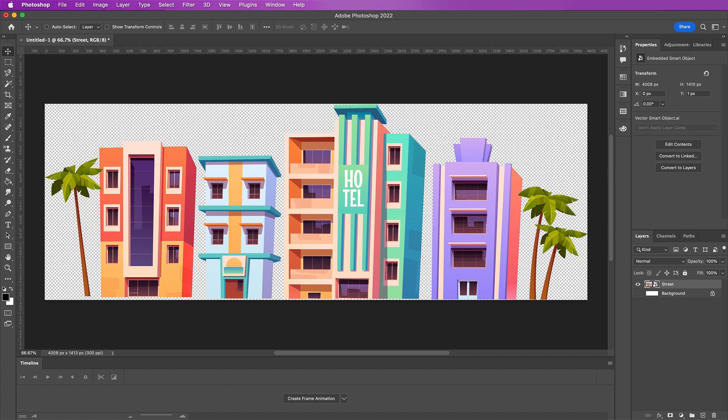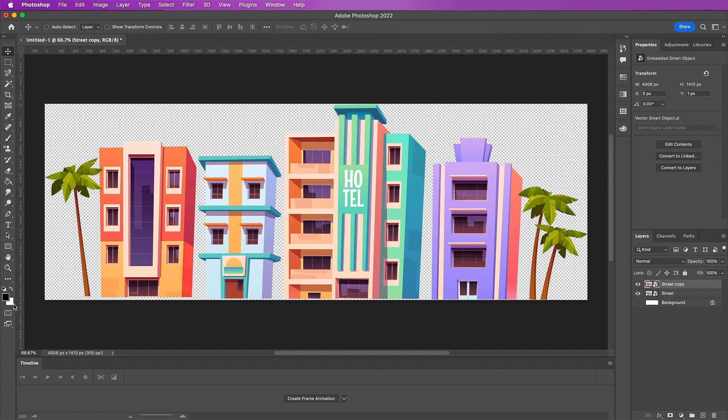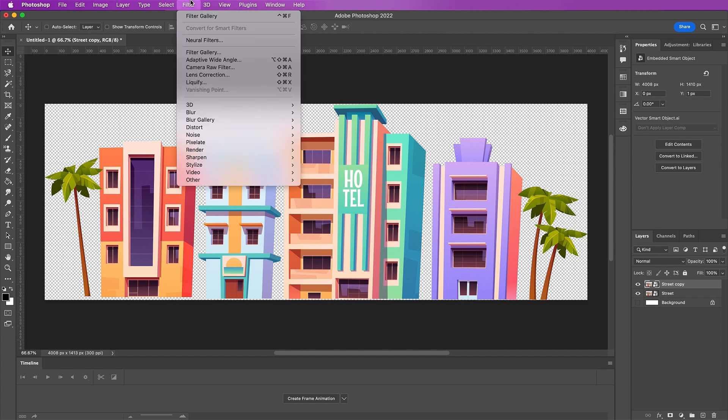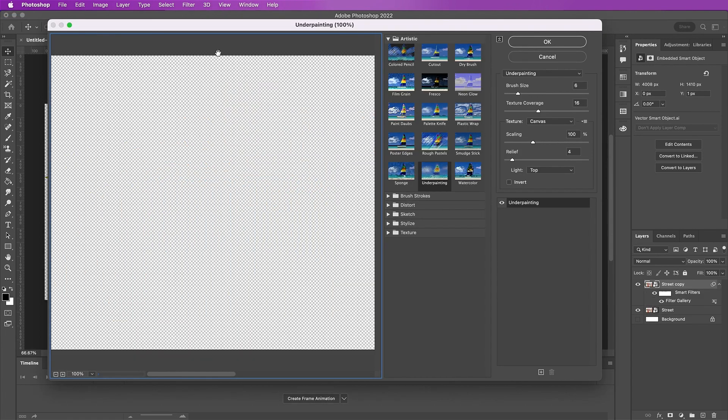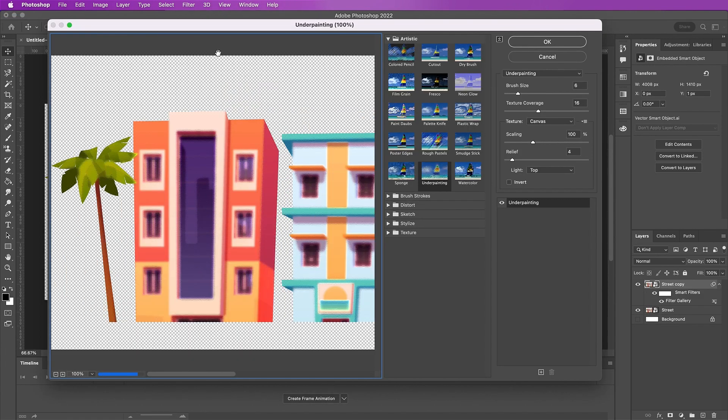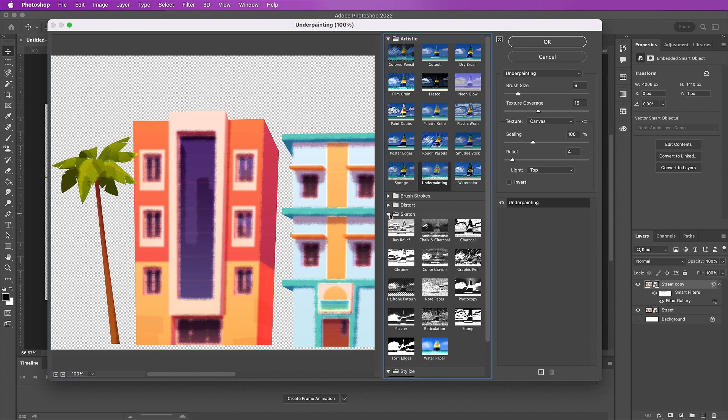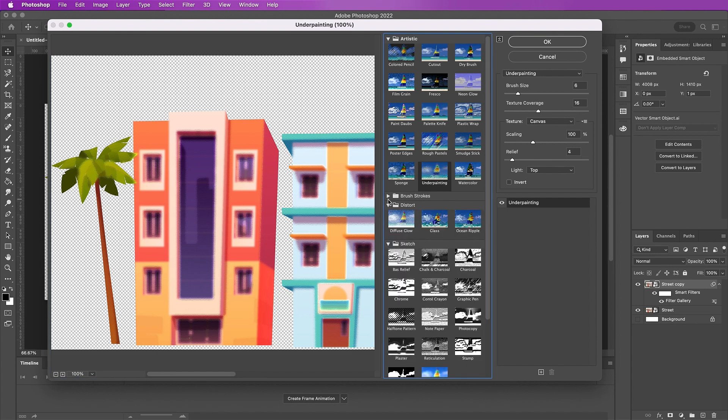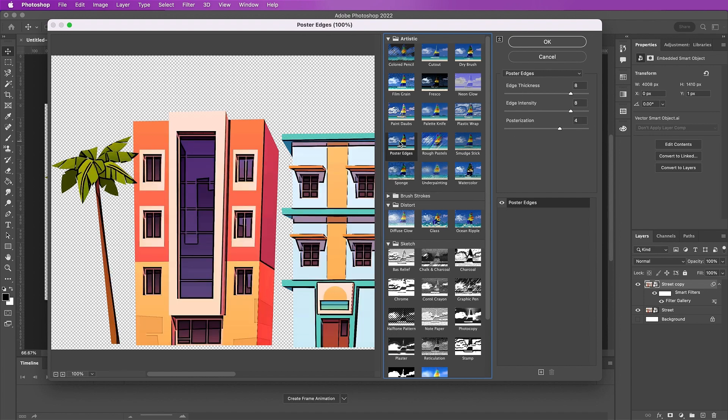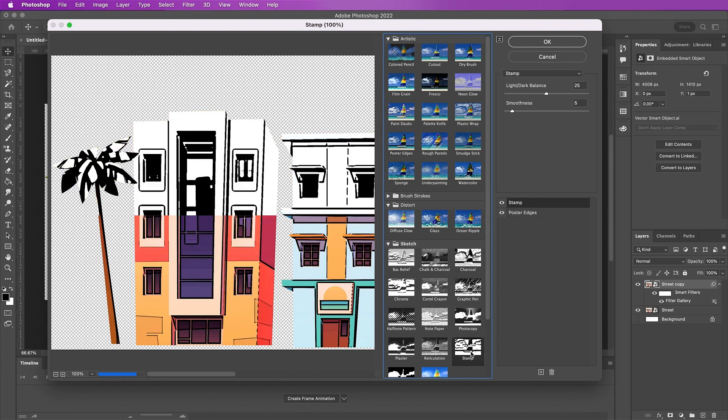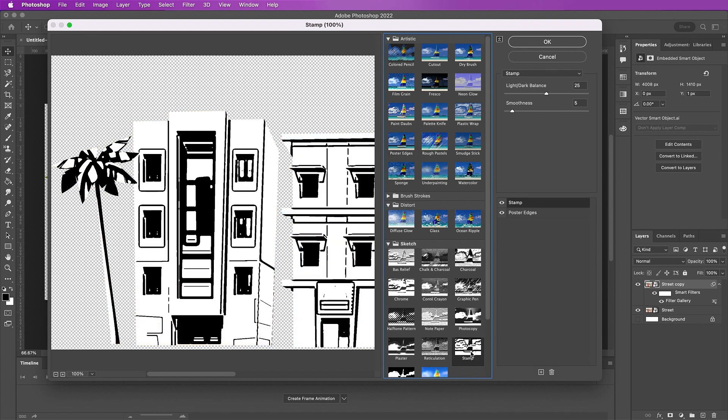Duplicate it. Make sure your foreground is set to black and your background is set to white. Go to Filter, Filter Gallery, and from here we're going to select Poster Edges because we want that black outline. Here I'm using 8, 8, and 4 for thickness, intensity, and posterization.